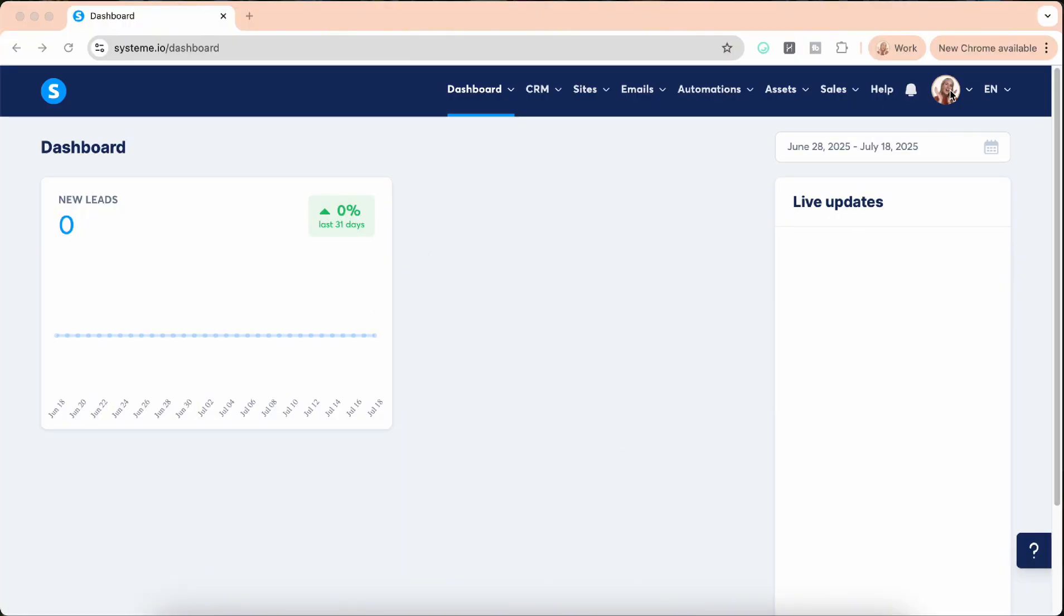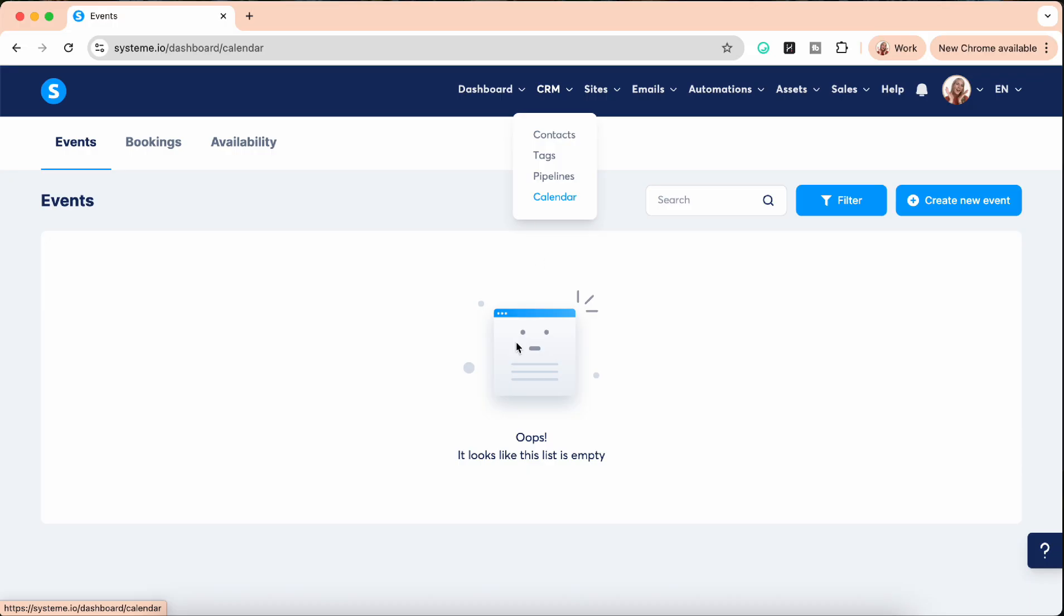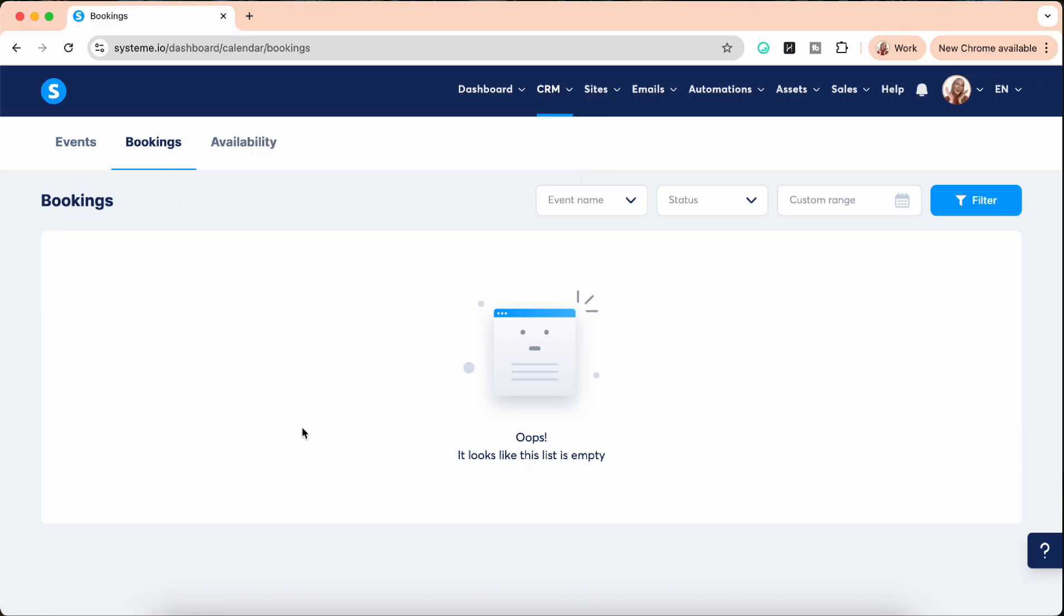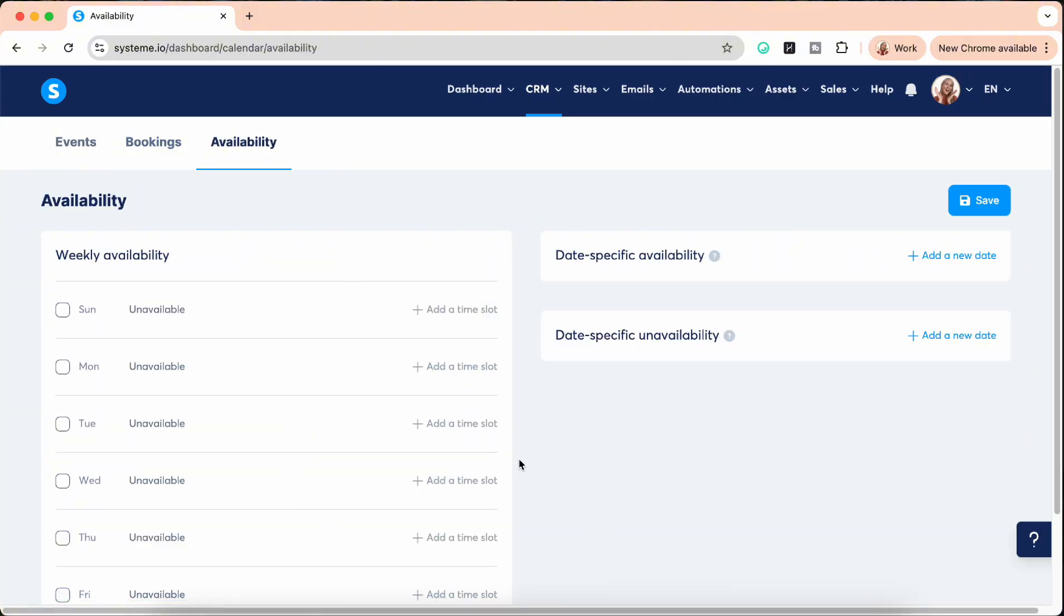So here we are in the dashboard, this is my System.io tutorials dashboard so that's why there's nothing in it. Where we can find the calendar option is here in the CRM system calendar. If we click on this one and create an event, all your bookings are going to show up here and here is your availability.